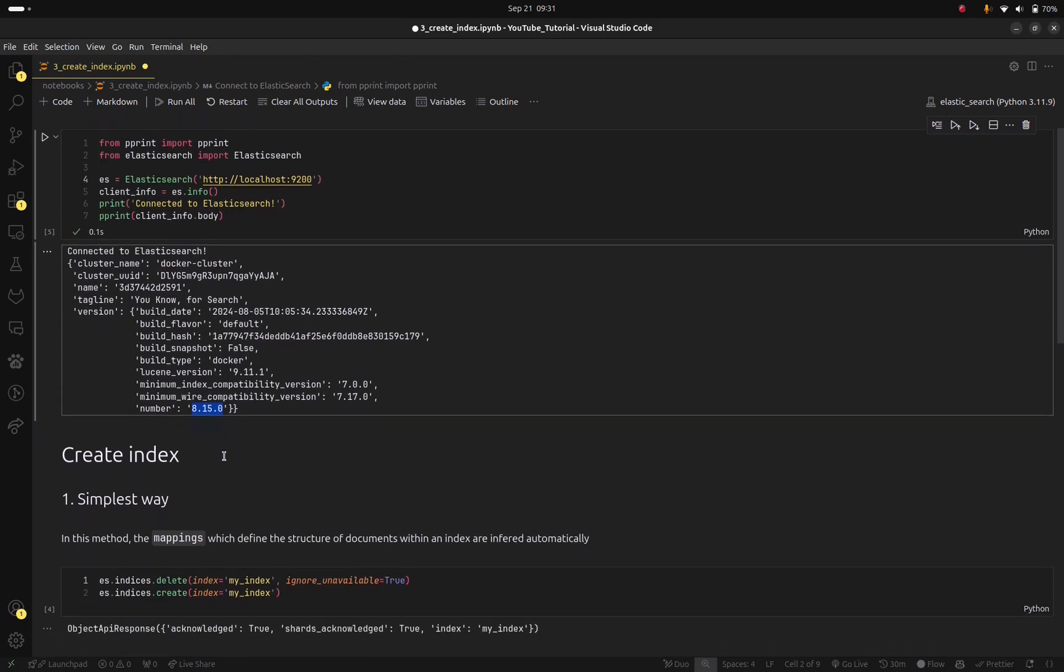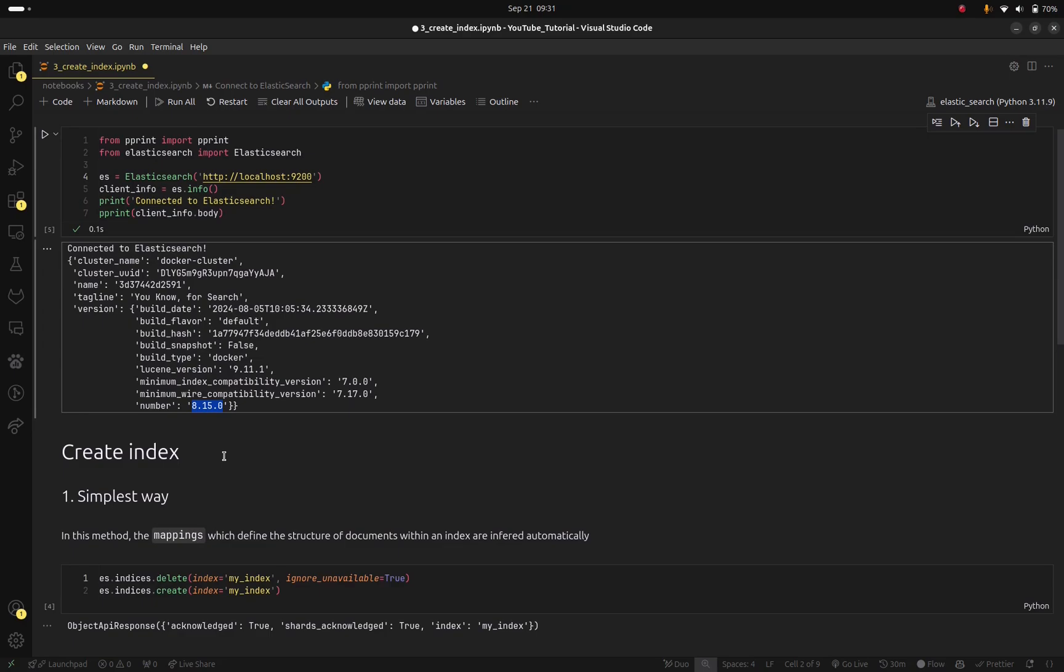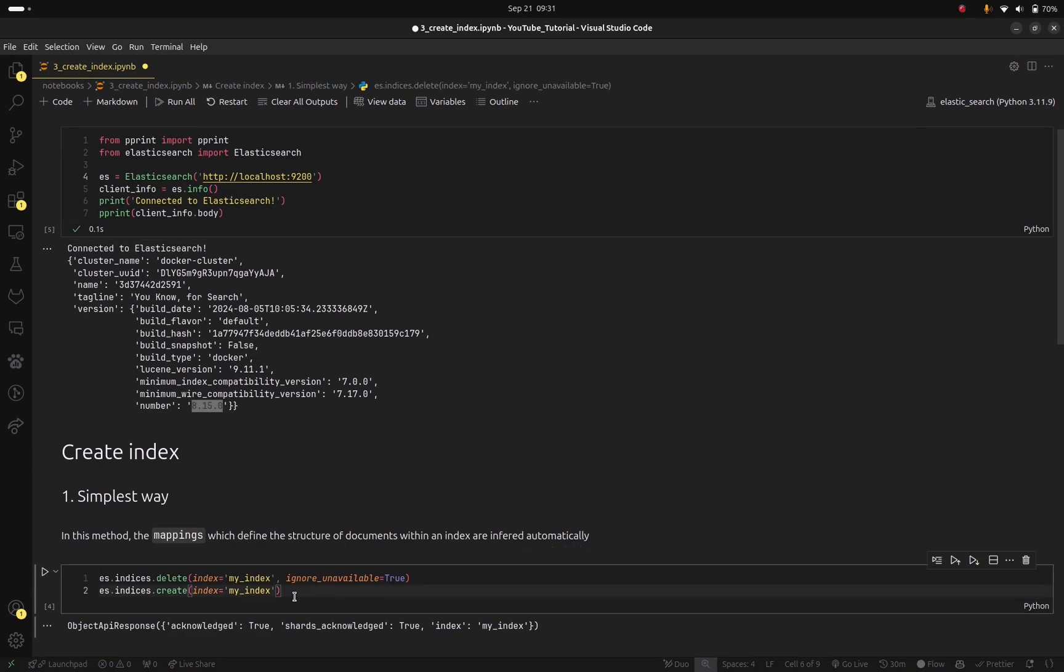Great so now let's see how to create an index. So because I was testing the index might be in Elasticsearch so I will just delete it and then create the index.